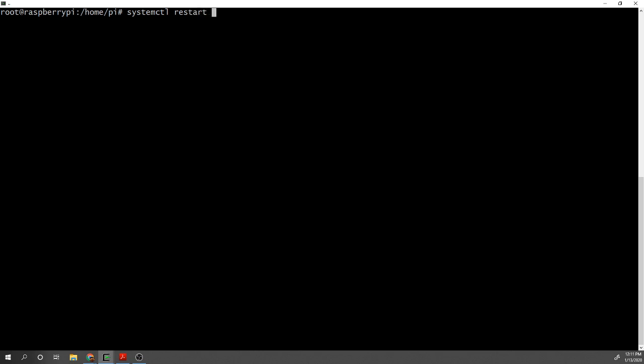Then all you need to do is restart or start the dnsmasq service. As soon as you do that it's going to check in, read the configuration file and start the DHCP functionality.